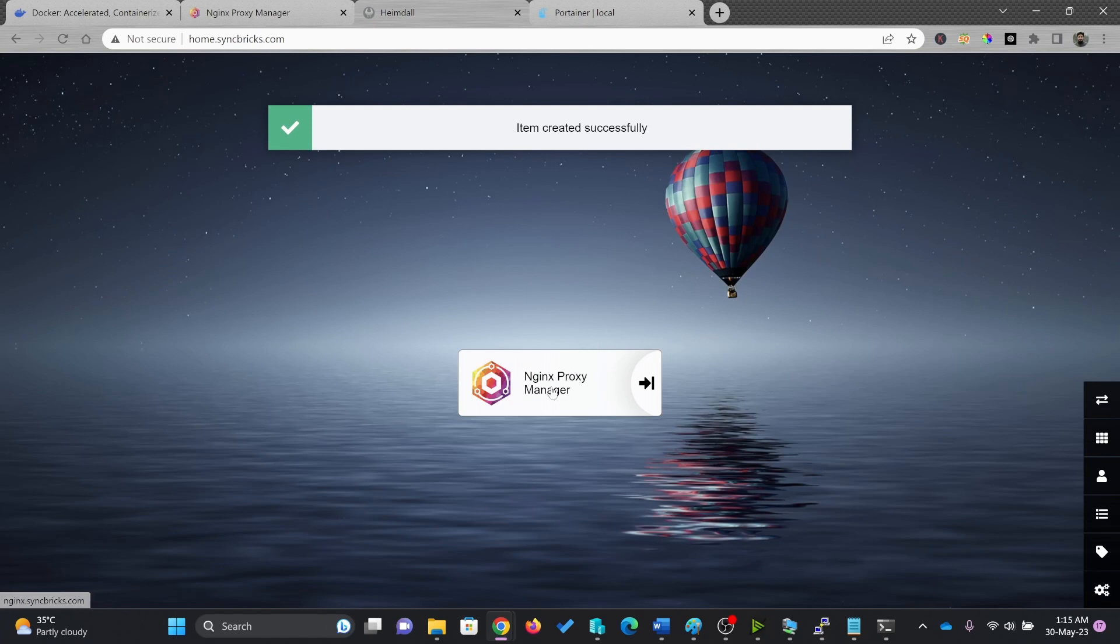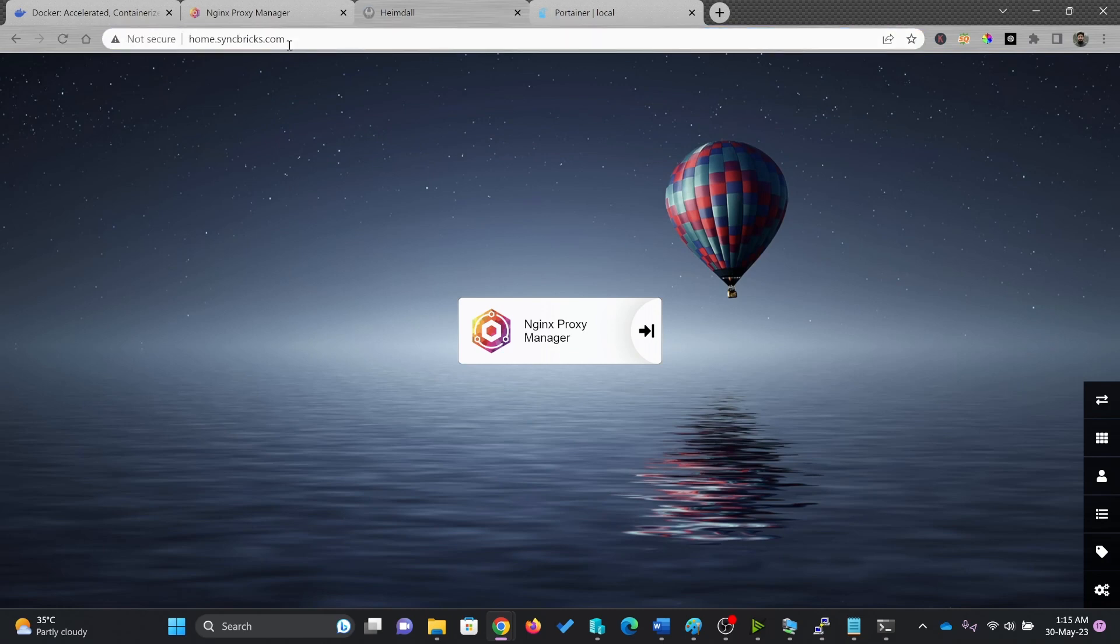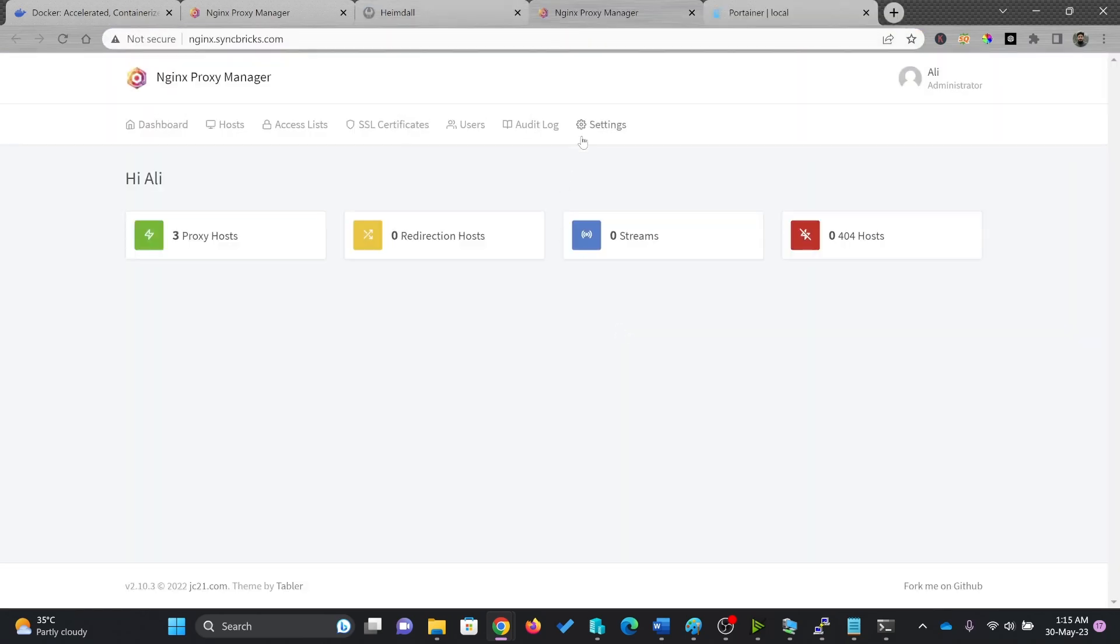Now you can see here, my proxy manager is available here on my home.syncplix.com on Hemdel. And I can quickly access this particular NGINX proxy manager from here.